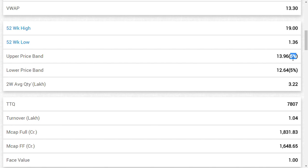ALOK Industries may get a 10 percent upper circuit or maybe a 7.5 percent upper circuit. That may be possible in ALOK Industries Limited.